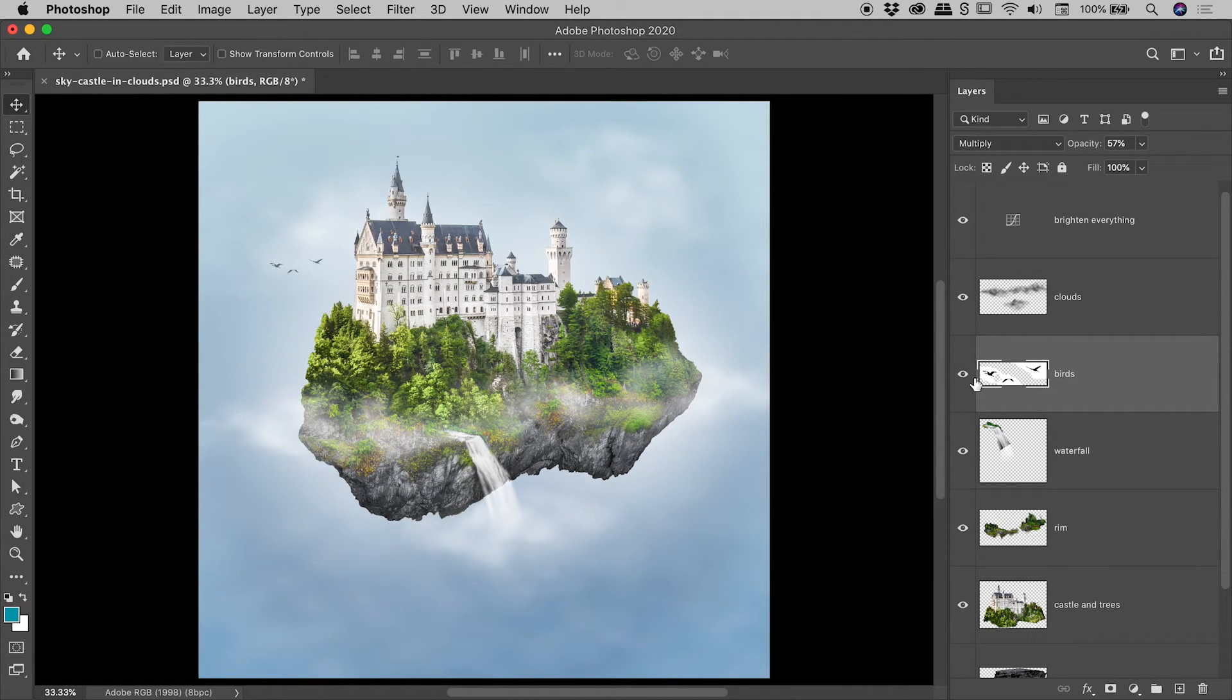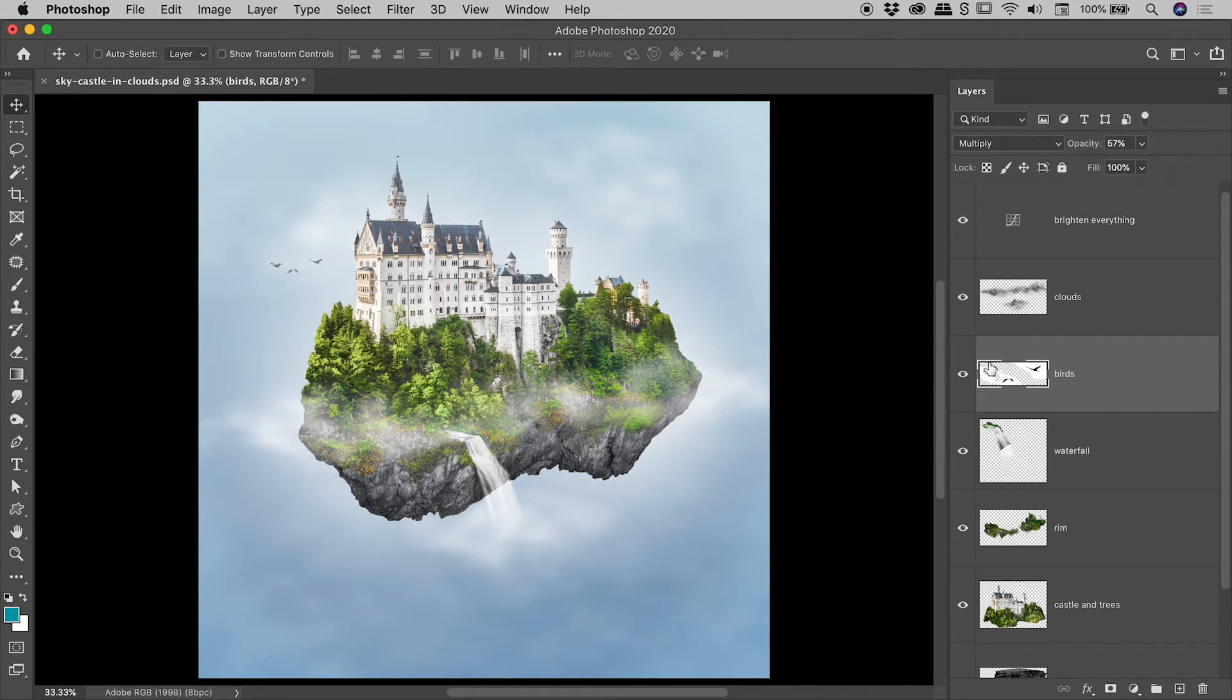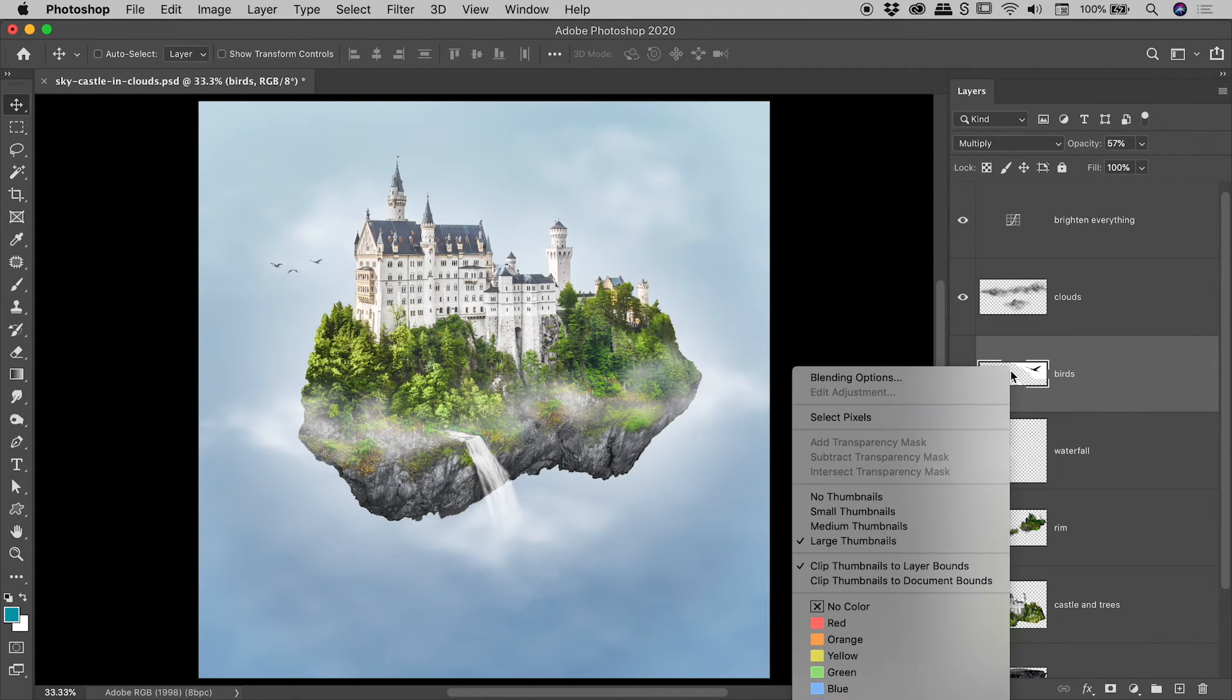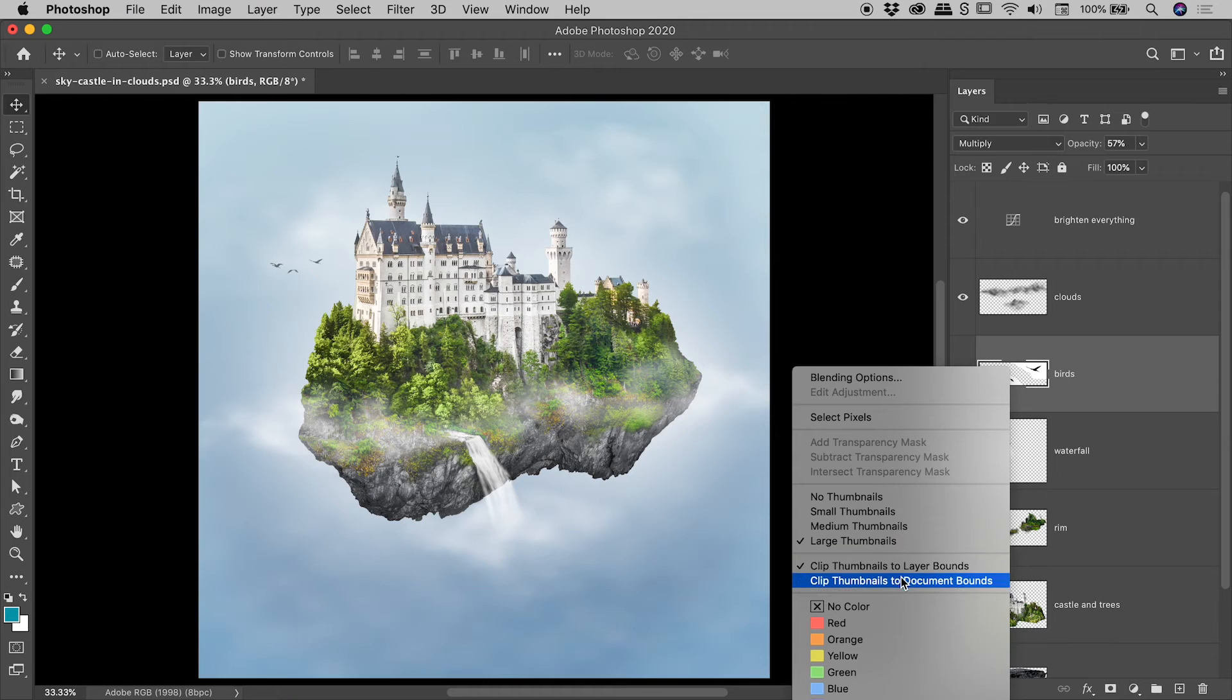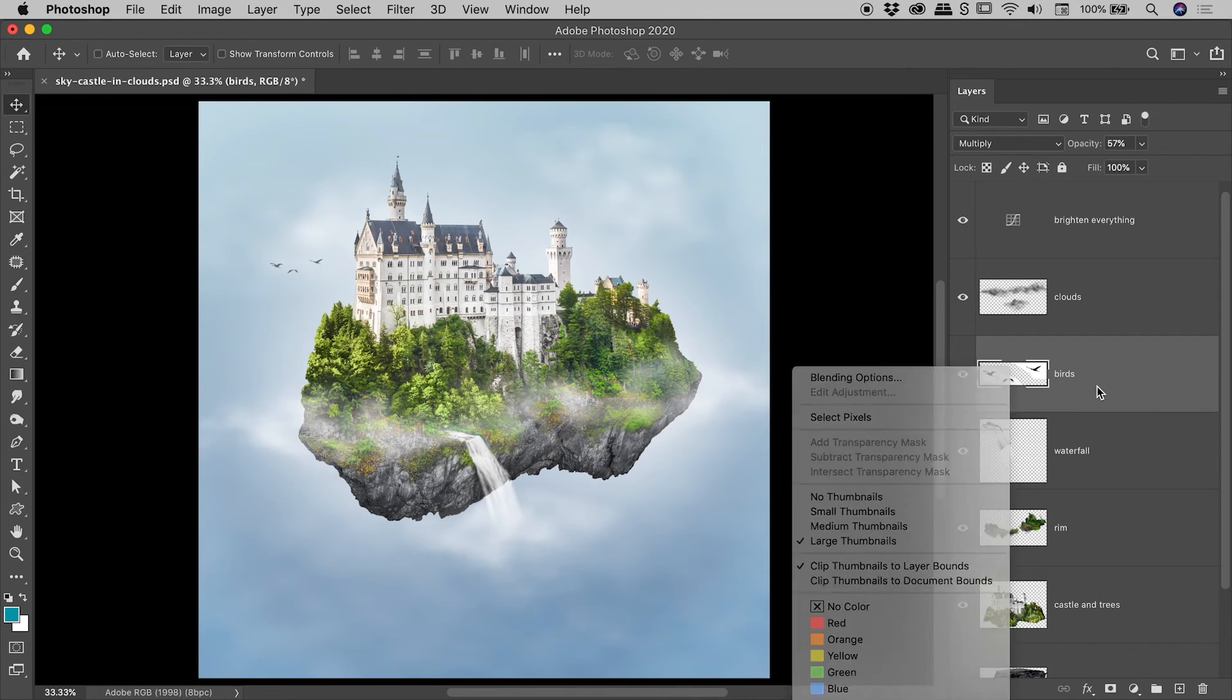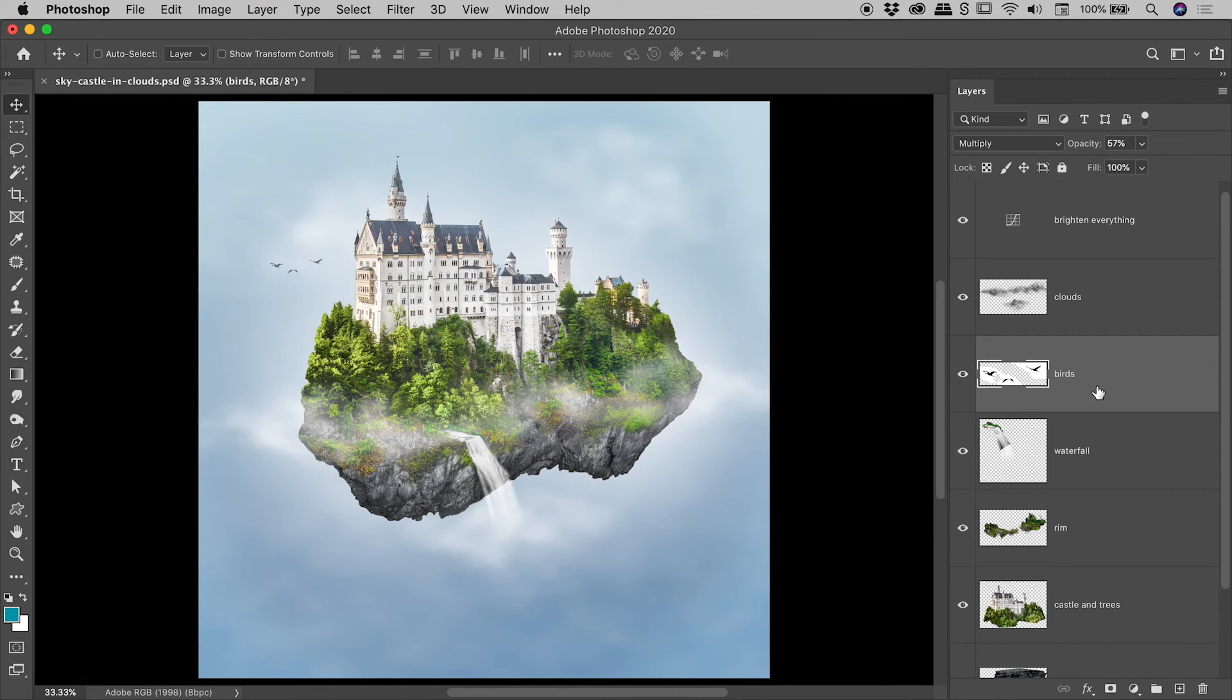Now if I change that to clip thumbnails to layer bounds, check this out. You can see the entirety of that birds layer which is this tiny little bit just up here is actually now showing up here as a full thumbnail. So right mouse clicking those two options just there might help you out. So let's wrap it up at that point.